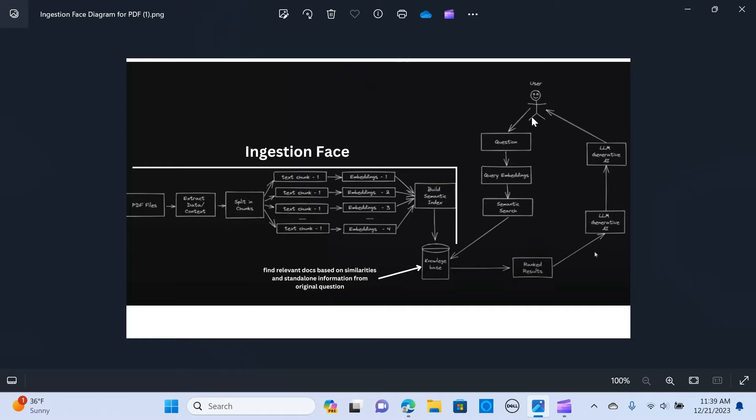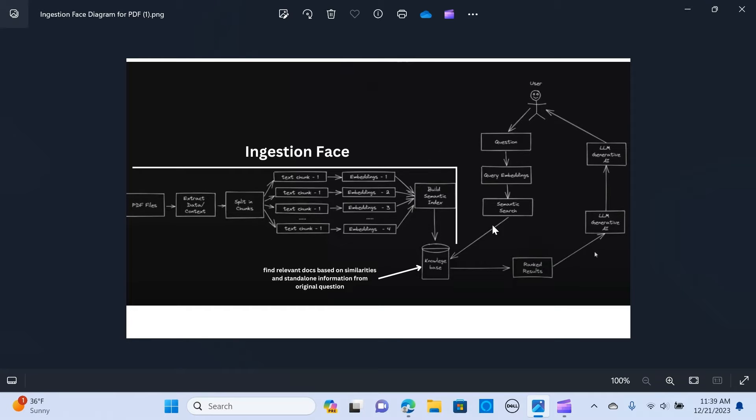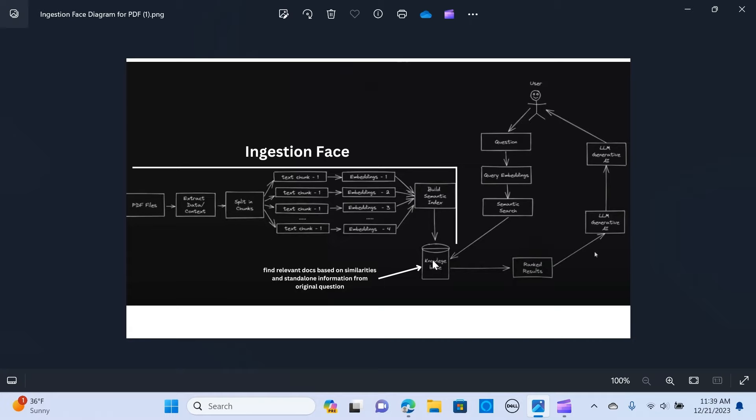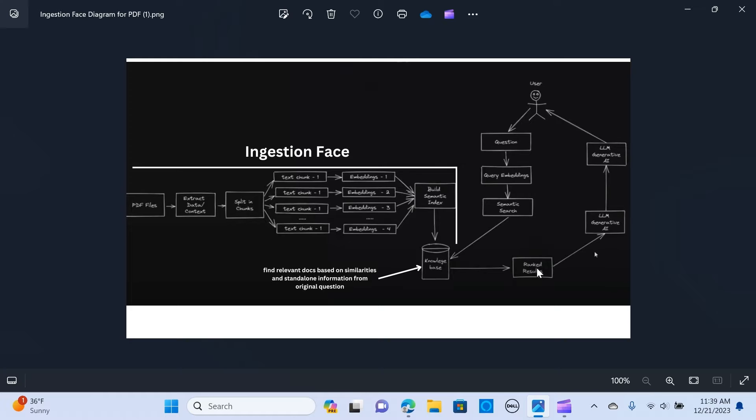Whenever the user asks a question, it creates a query embedding, and it creates an understanding and a semantic search in the knowledge base trying to find answers and similarities. Once it gets the answers, they're sent to the ranked results. You can see top three results, and it's being passed to the large language model.